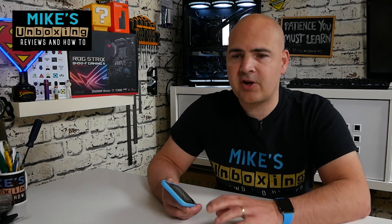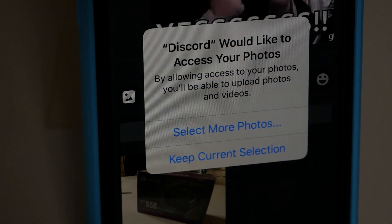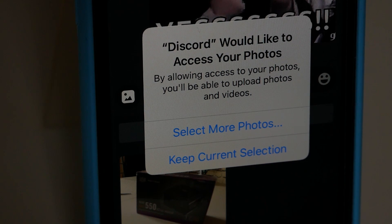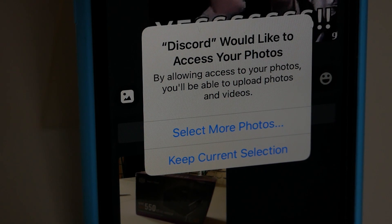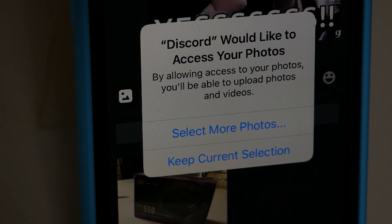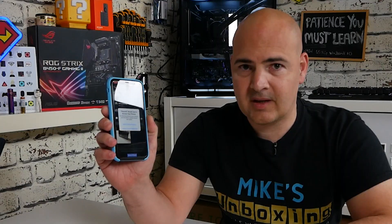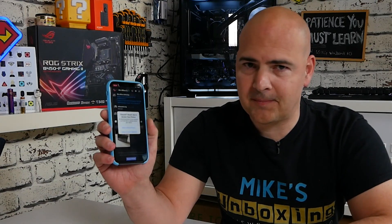Hi, this is Mike from Microsoft Boxer Reviews and How To, and today I'm going to show you how to get rid of the annoying message on your iPhone saying that an application needs to access your camera and or your storage. Keep watching to find out more.